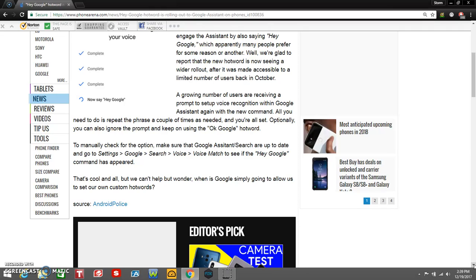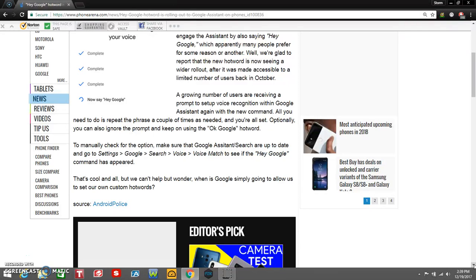Optionally, you can also ignore the prompt and keep using the 'Okay Google' hotword. I personally like 'Hey Google' because it's a lot better. 'Okay Google' sounds awkward—people probably think you're weird. But I think 'Hey Google' is a lot better in my opinion.